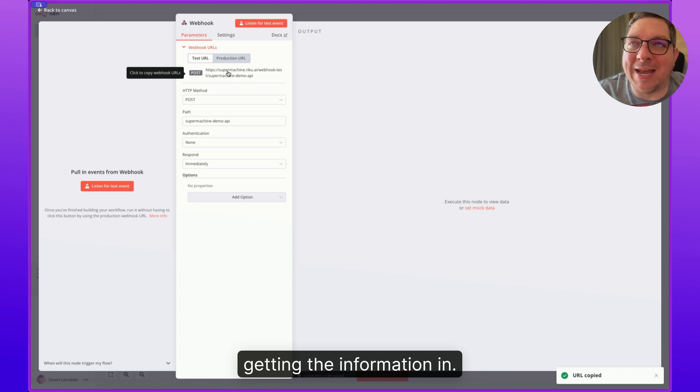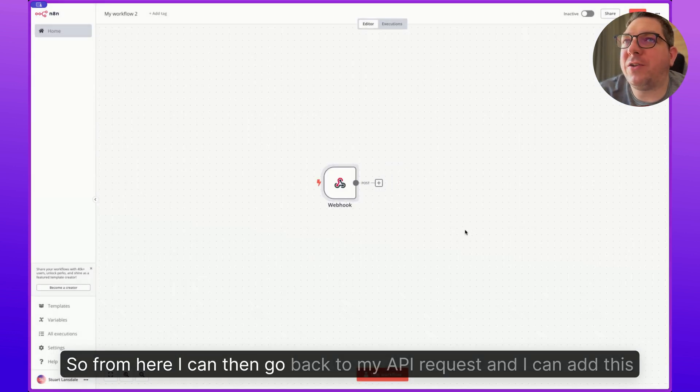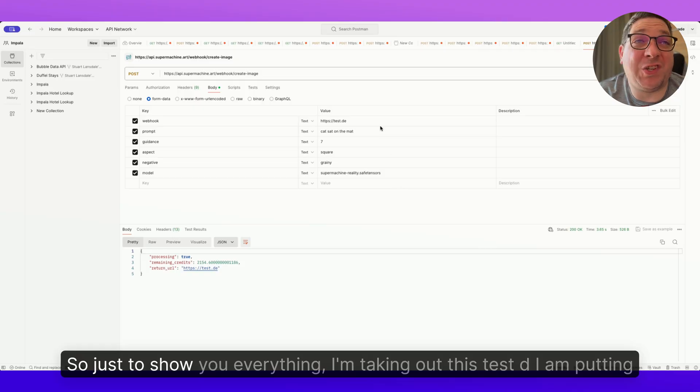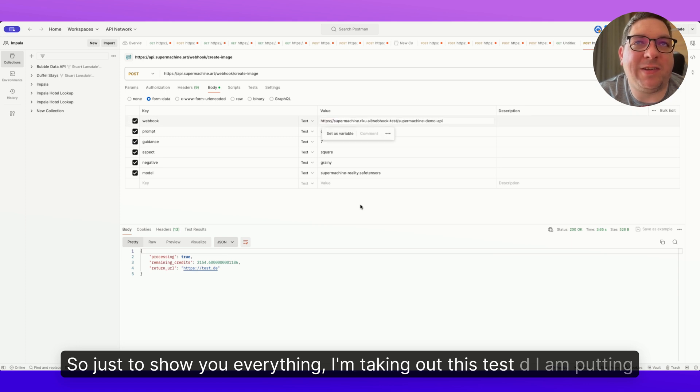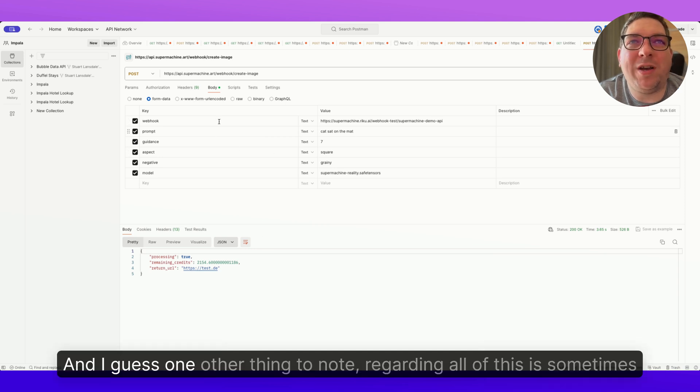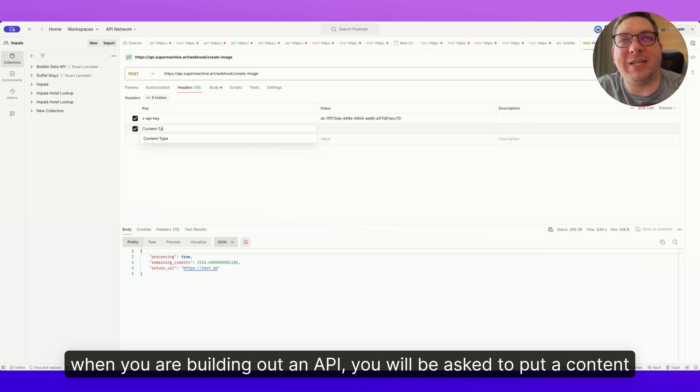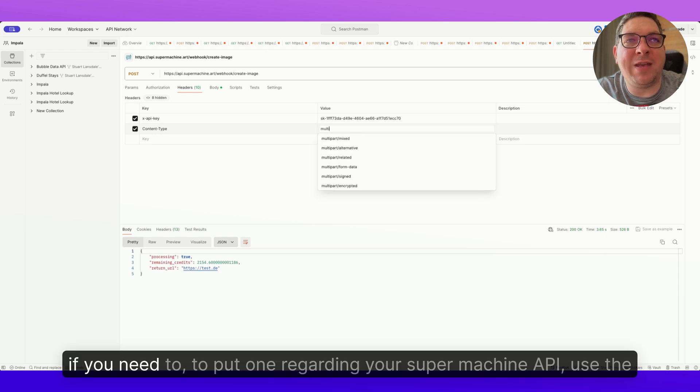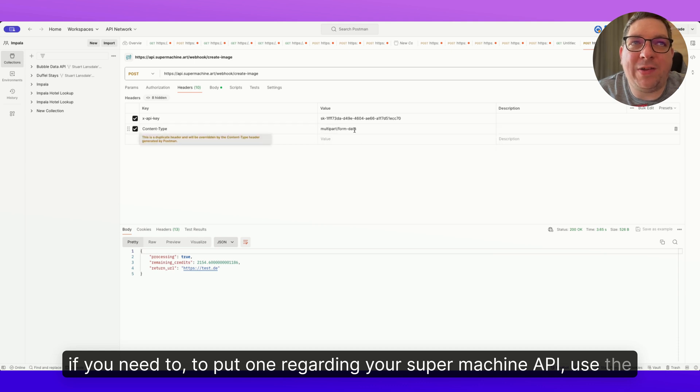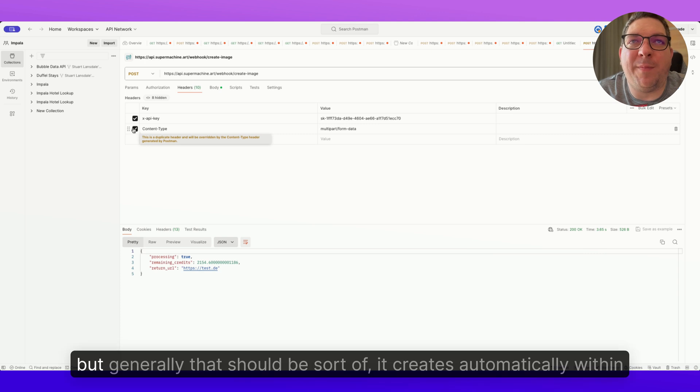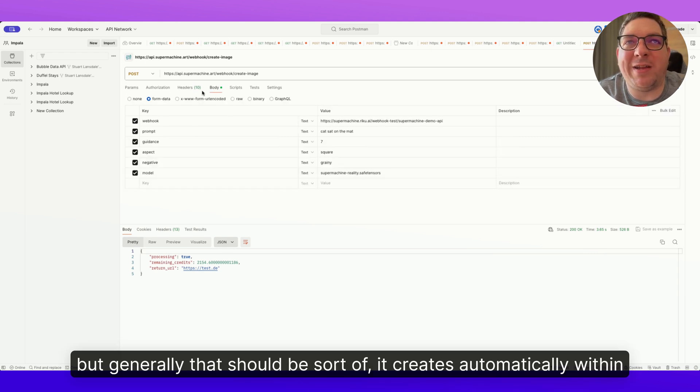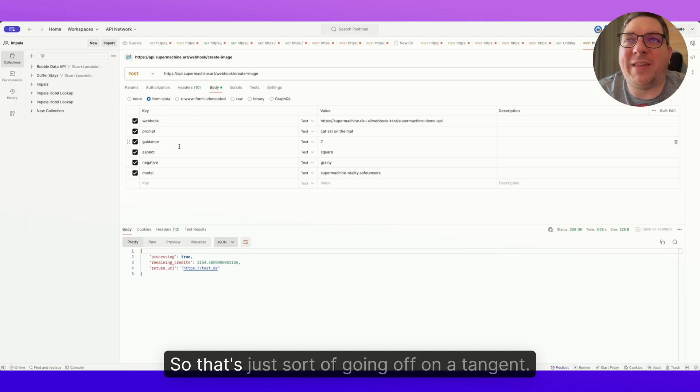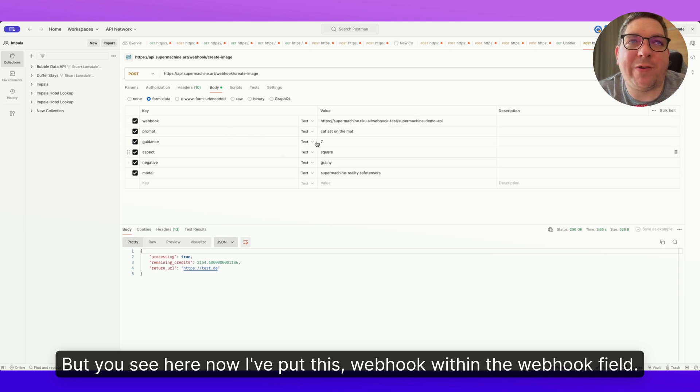I'm just going to change the path to SuperMachine demo API just for this. Don't want any authentication, and the response doesn't really matter. Immediately is fine on this because basically what we're doing is we're getting the information in. So from here, I can then go back to my API request and I can add this. So just to show you everything, I'm taking out this test.d, I am putting in this SuperMachine demo API. And I guess one other thing to note regarding all of this is sometimes when you are building out an API, you will be asked to put a content type in the header. If you need to put one regarding your SuperMachine API, use the multipart form data. So content type, multipart form data. But generally that should be created automatically within Postman when you have the body like this.